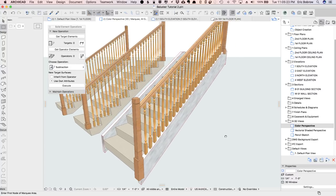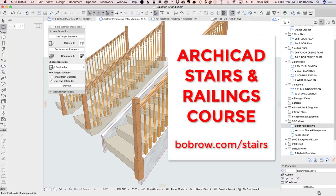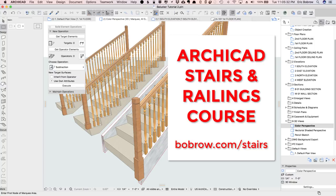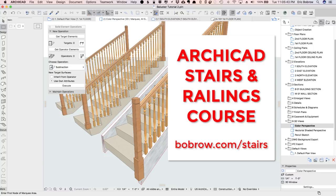If you'd like to become a master of stairs and railings, I invite you to join me on the journey in my ARCHICAD stairs and railings course, which I'm in the middle of creating this fall here in 2017. You'll see information about this course on the page below this video.